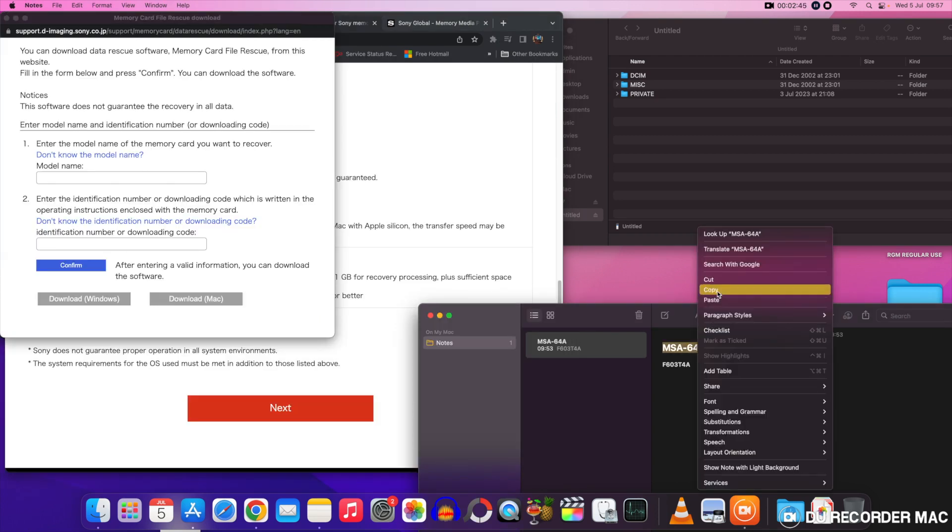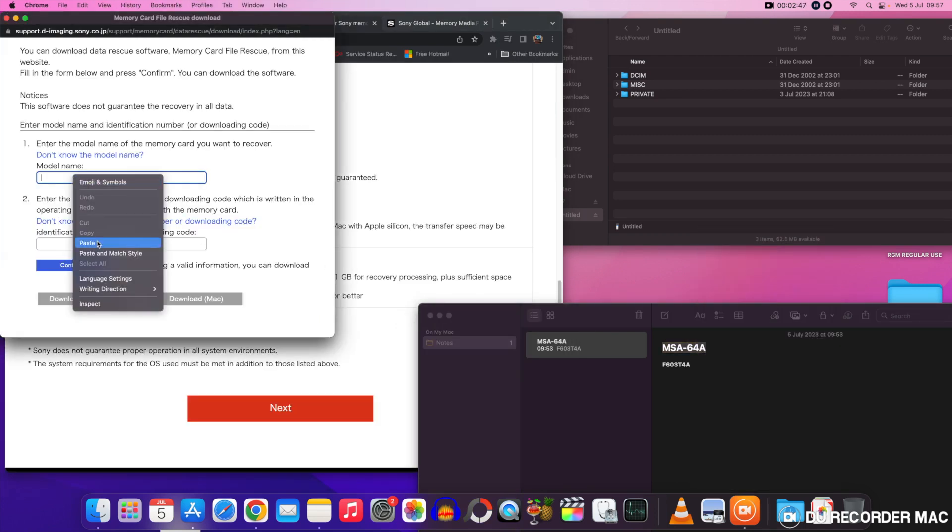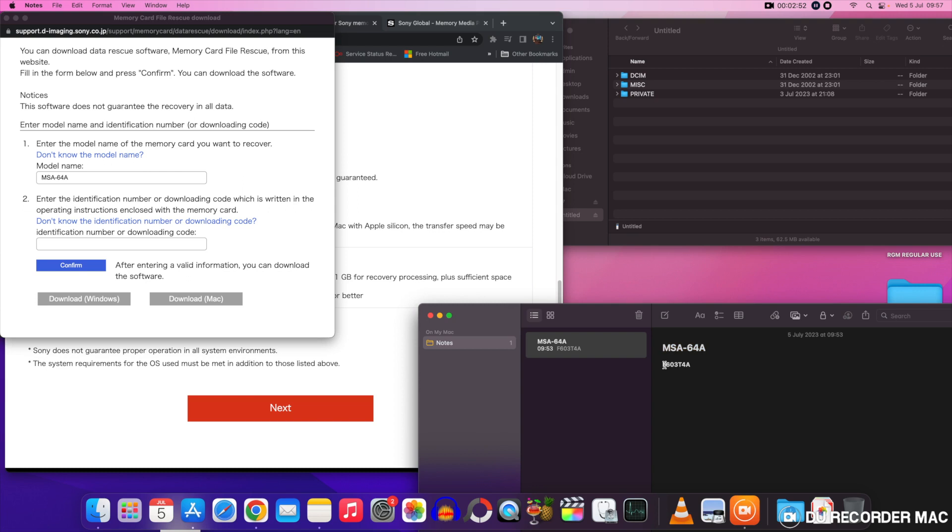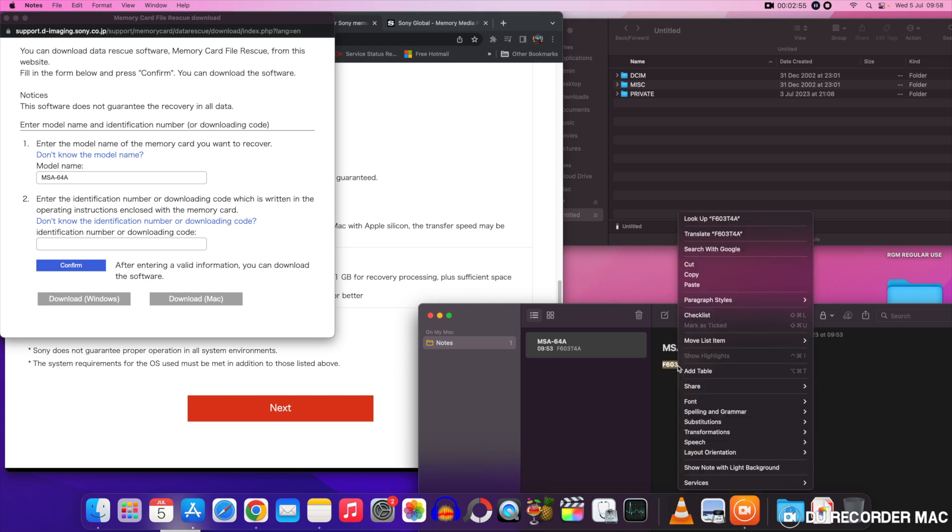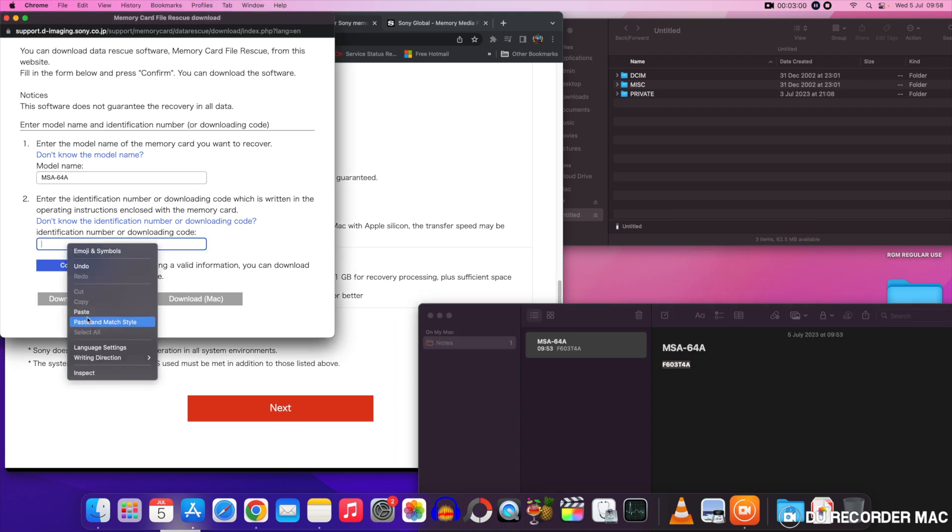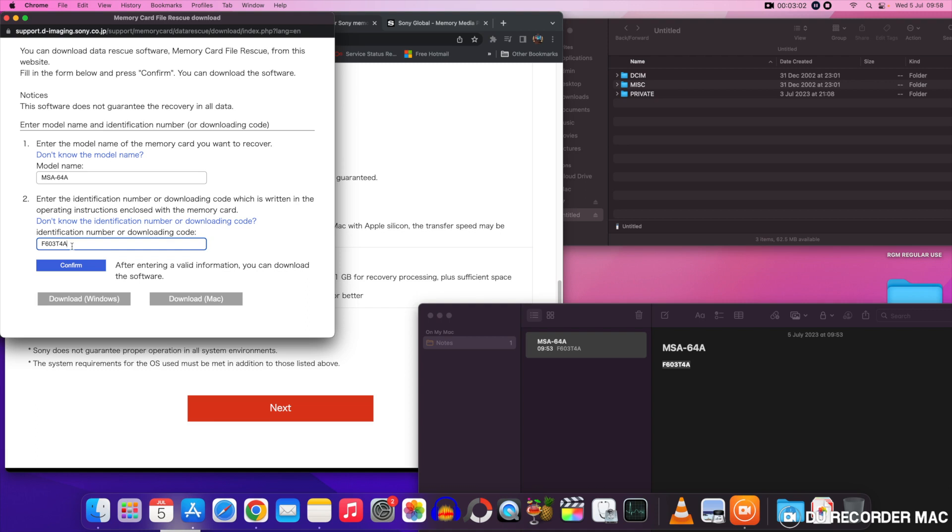I've already got it saved there on a notepad so that's the model number of the memory card. Then you'll need to know the identification number. That's just below the model number. Again I've got that already saved. Now I have actually tried these model numbers on other memory cards and it still worked. I thought it might be specific to the card.